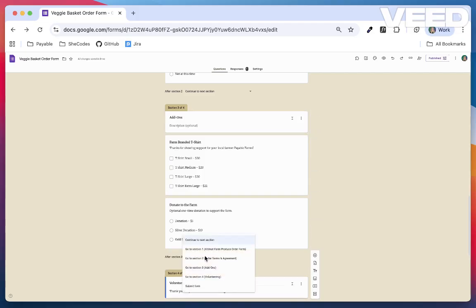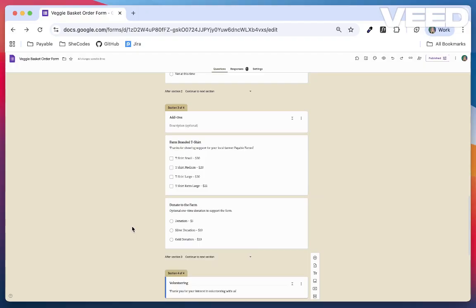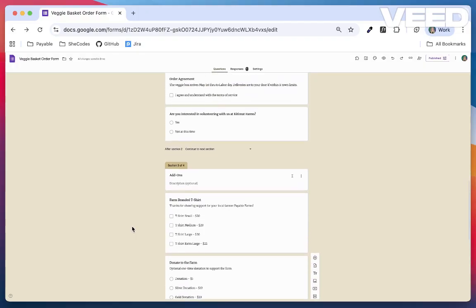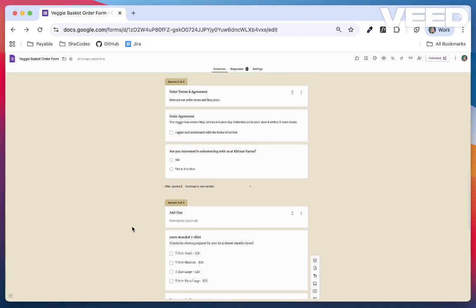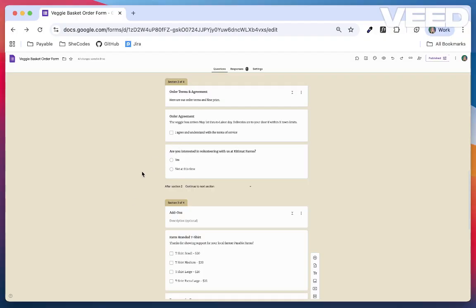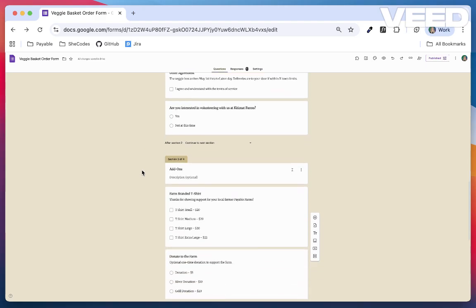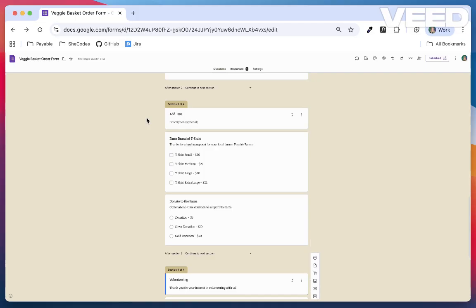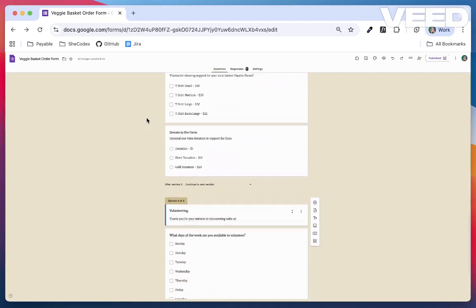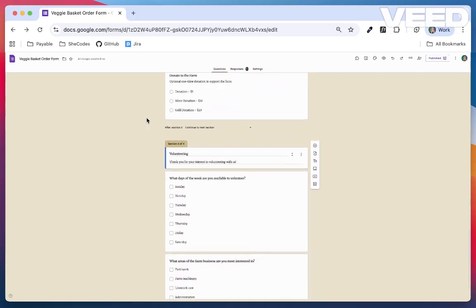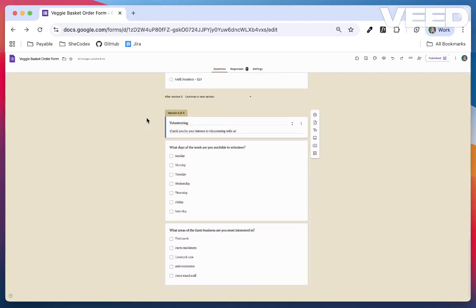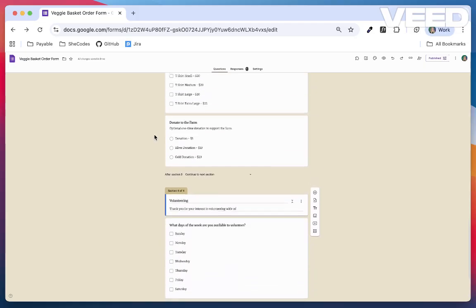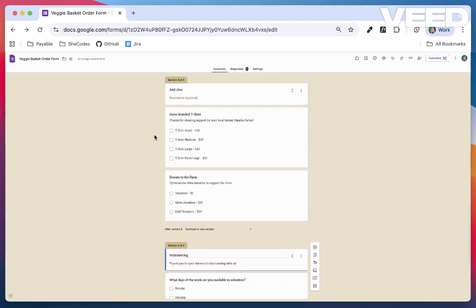For example, on my farm order form, I ask, would you like to volunteer at the farm? If someone answers yes, I send them to the volunteer intake section to collect details like their availability and interests. But once they're done with that, instead of showing them my merchandise add-ons or donation requests, I skip them straight to the submit page. That way, the form feels relevant to them and they're not bothered with extra options that don't apply.